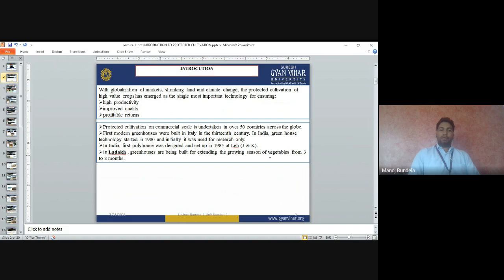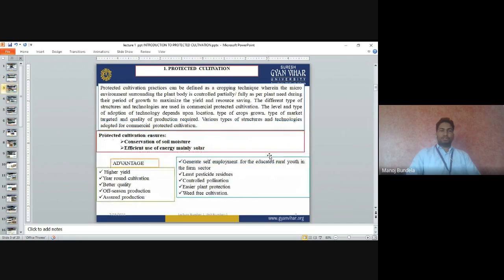Protected cultivation can be defined as the cropping technique wherein the micro-environment surrounding the plant body is controlled — partially or fully — as per the need during their period of growth, to maximize the yield and resource saving. Different types of structures and technology are used in commercial protected cultivation. The level and type of adoption of technology depends upon the location, type of crops grown, type of market targeted, and quality of production required.